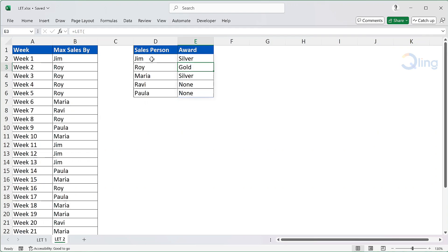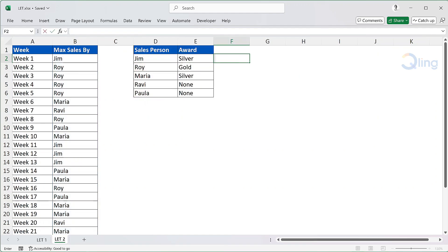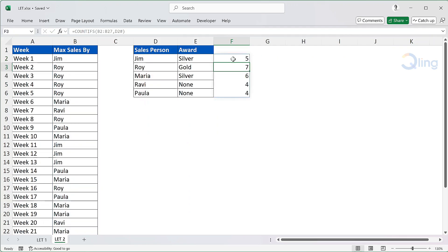Now to quickly check, I'm going to copy this COUNTIFS part from this formula and paste it in the next column. As you can see, Jim has got the award 5 times, that is why the category is silver. And Roy has got the award 7 times, that's why the category is gold. Maria has got it 6 times, that is why her category is silver. Ravi and Paula have got this award less than 5 times, that's why none.